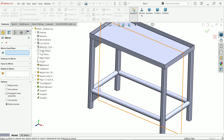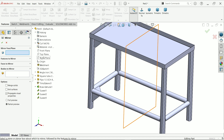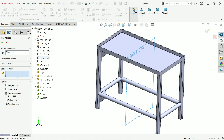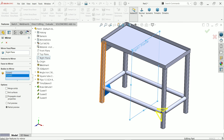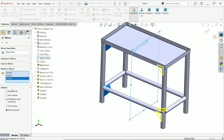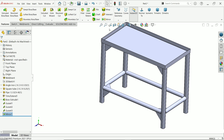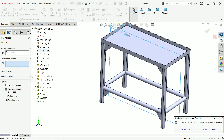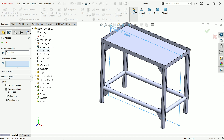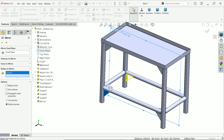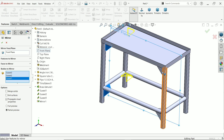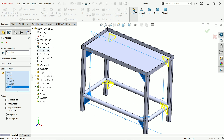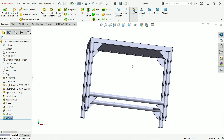Now let's mirror. First choose a plane — the Right Plane as the mirror plane. Select the bodies: one, two, and three. Say yes — it is mirrored. Activate mirror again, this time using the Front Plane, and select all the bodies separately. Say yes — it is mirrored.